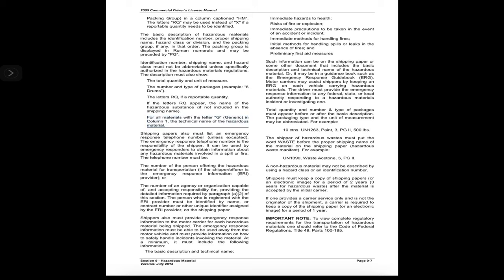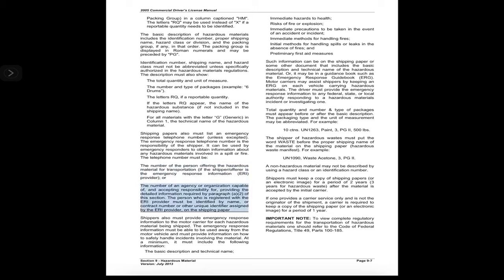The description must also show the total quantity and unit of measure, the number and type of packages (e.g., six drums), the letters RQ if a reportable quantity, and the name of the hazardous substance if not included in the shipping name. For all materials with the letter G (generic) in column 1, the technical name of the hazardous material must be included. Shipping papers must also list an emergency response telephone number, which is the responsibility of the shipper.